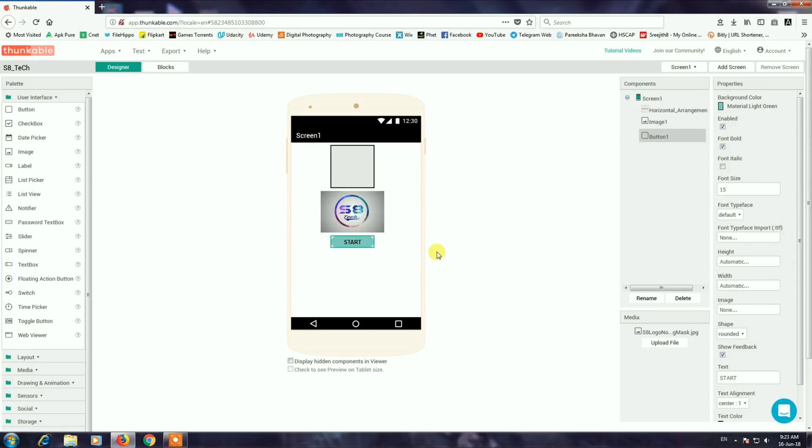We will complete the start screen design. We will not be able to complete the entire Android application in this episode — we will complete it in other episodes.